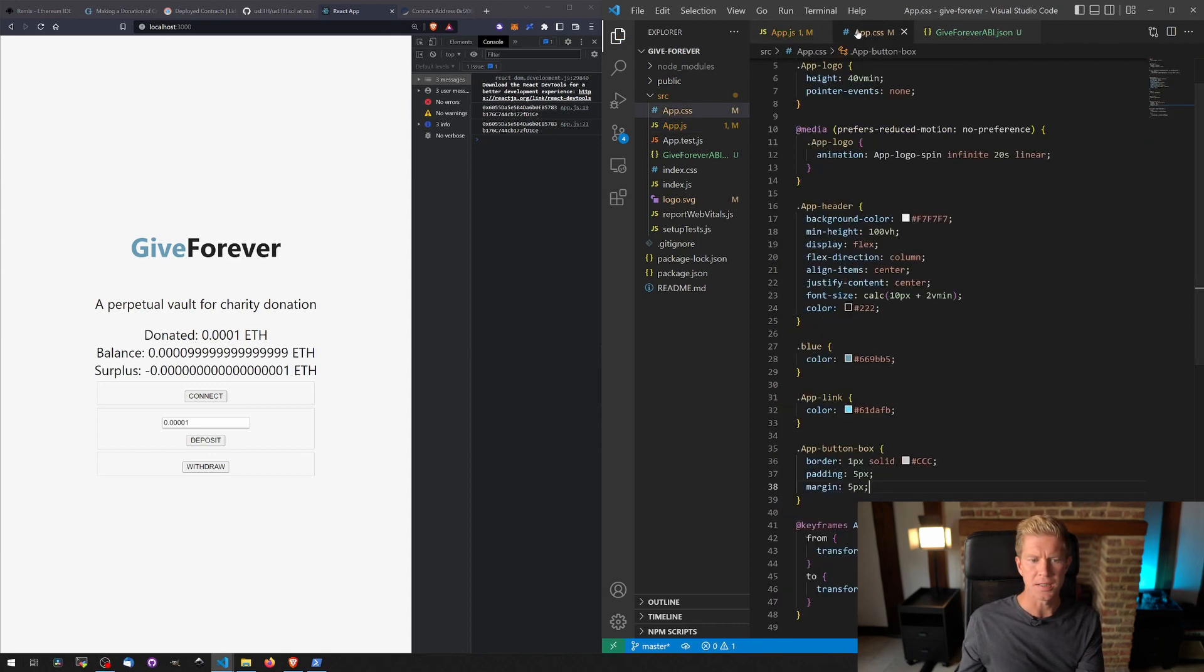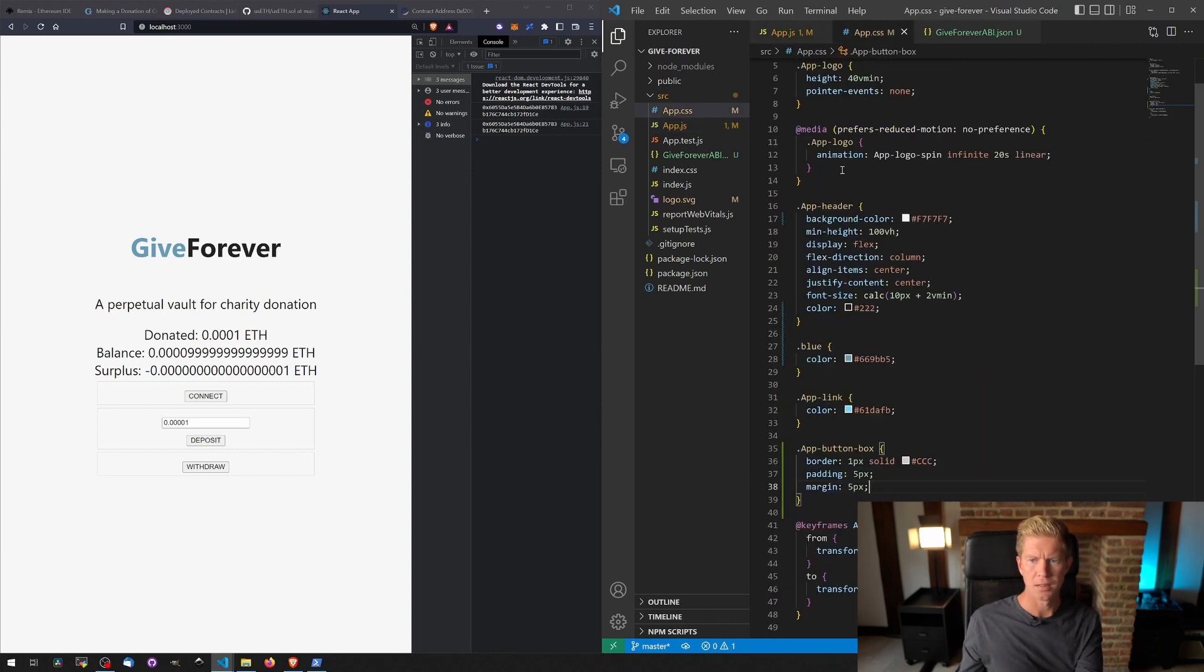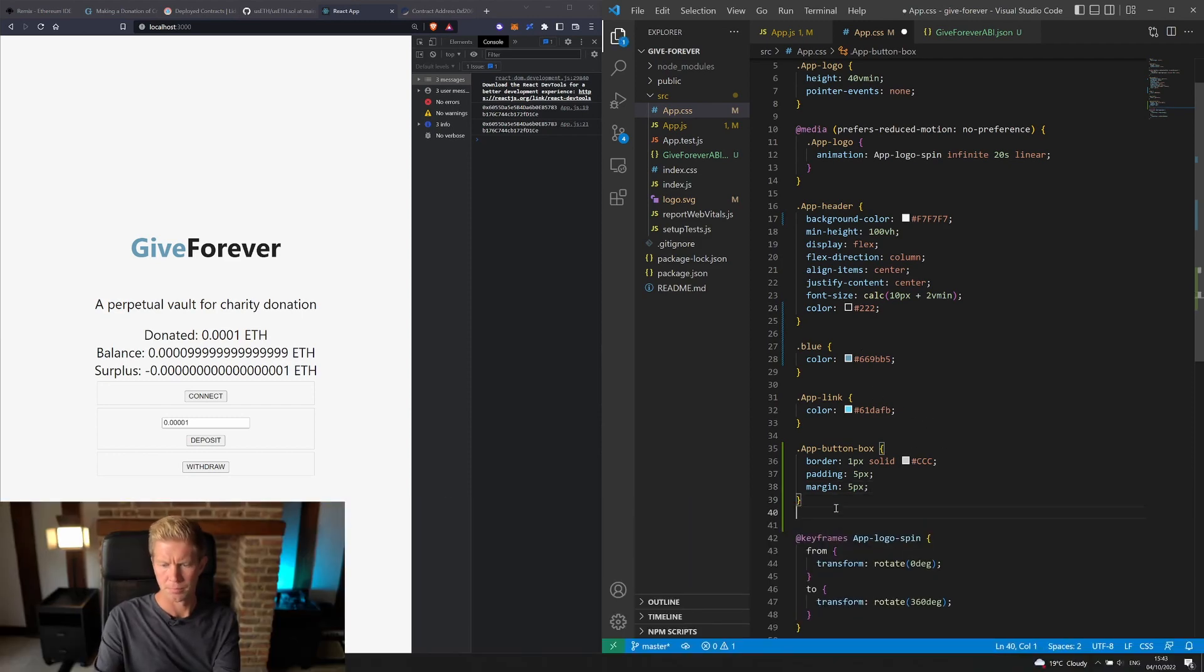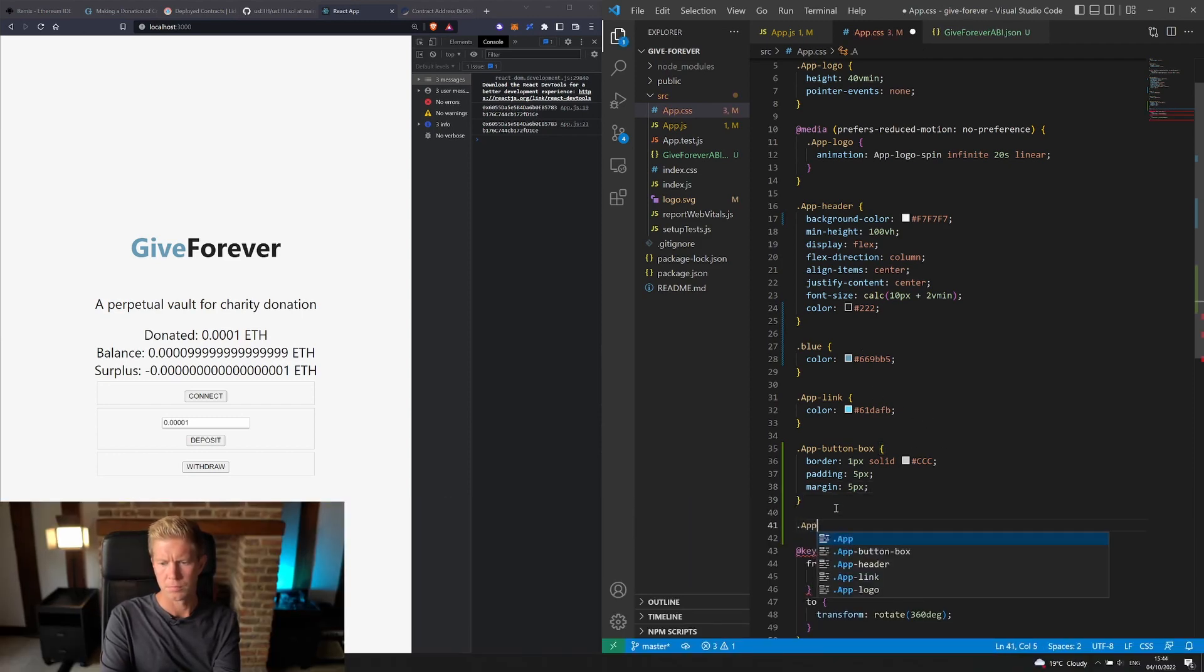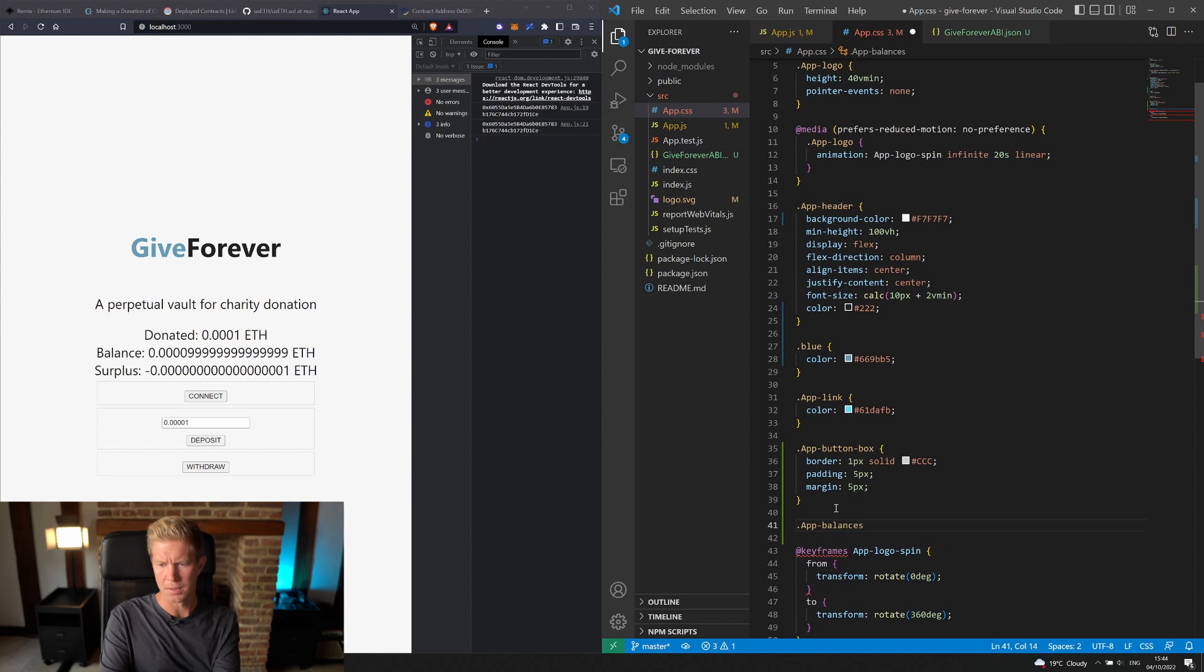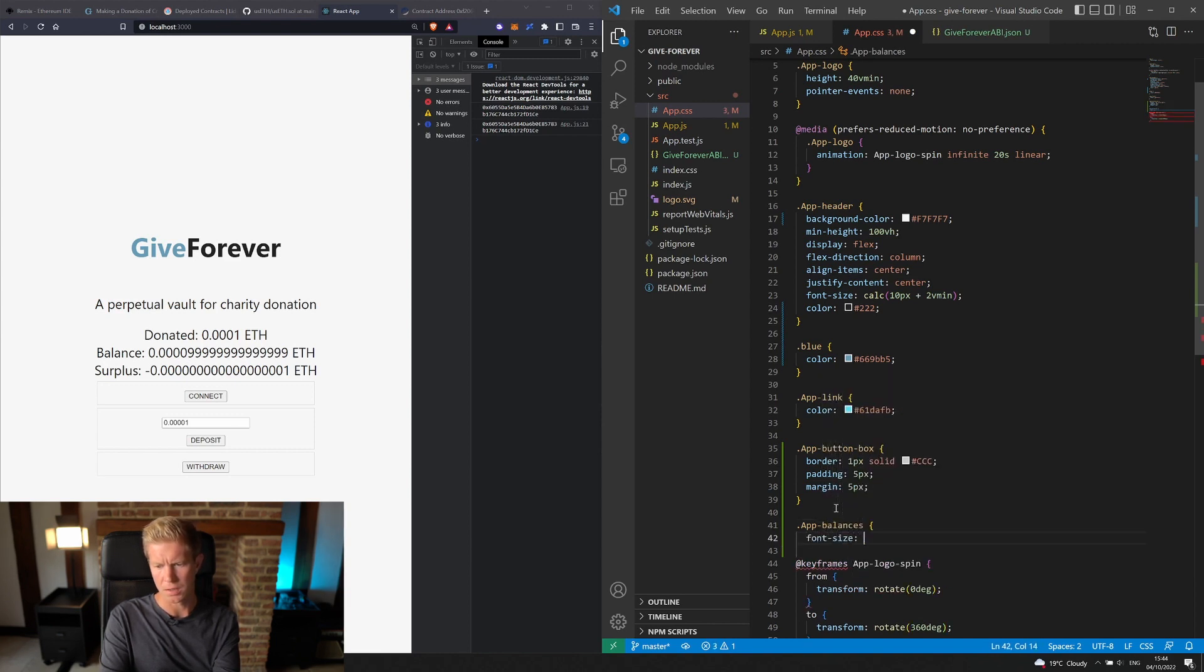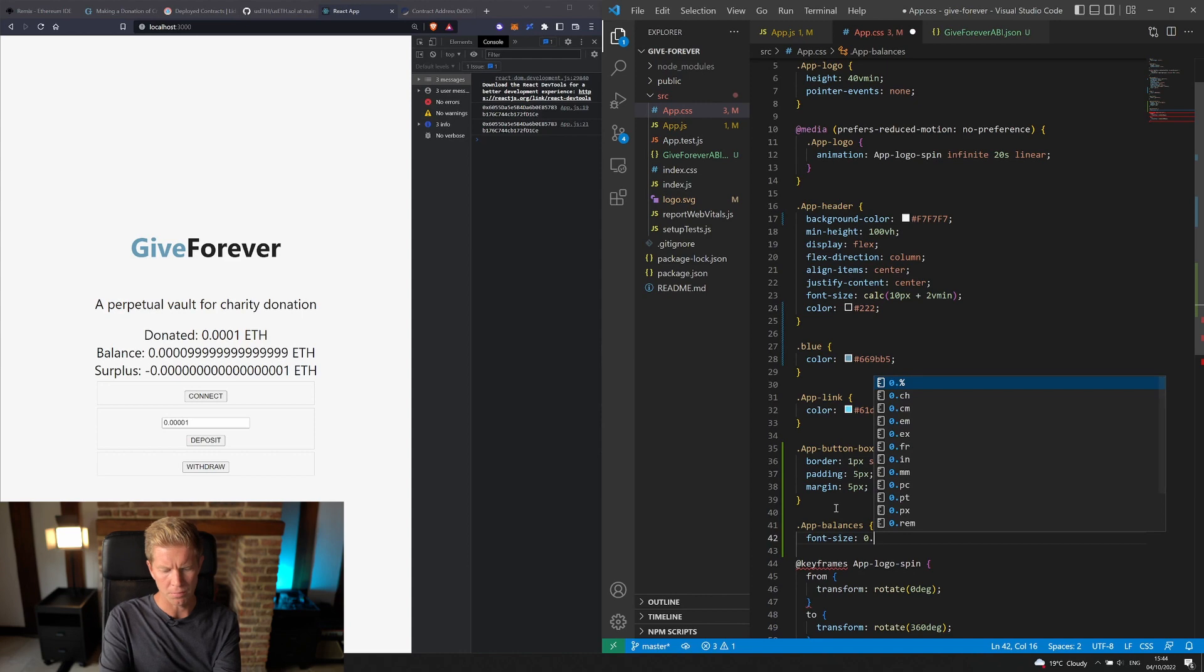I'm going to go into our CSS, app balances, font size 0.7em.